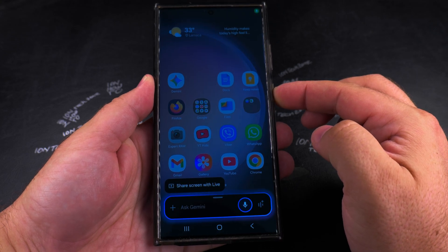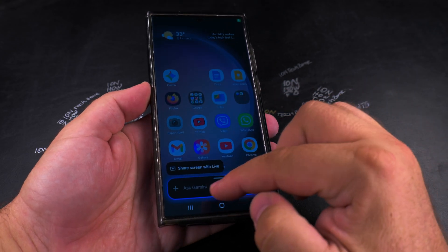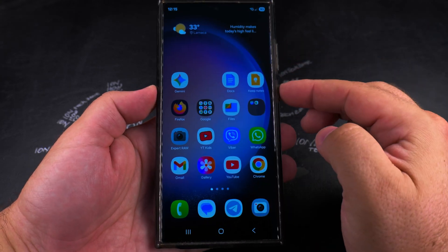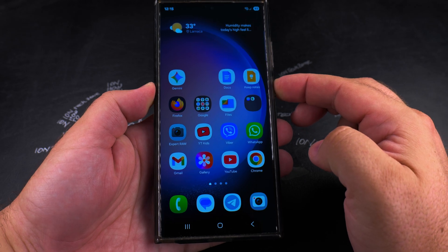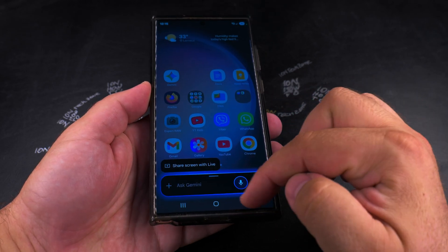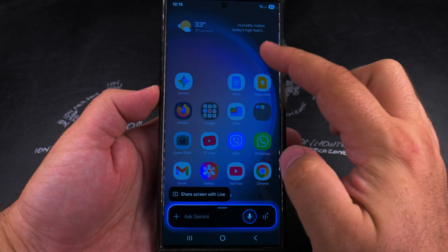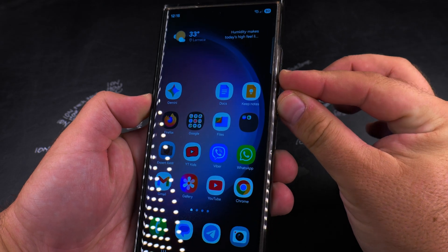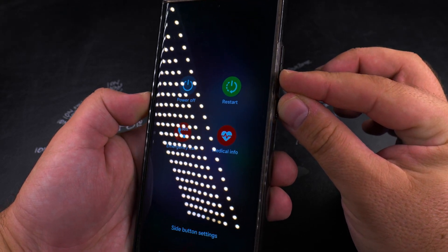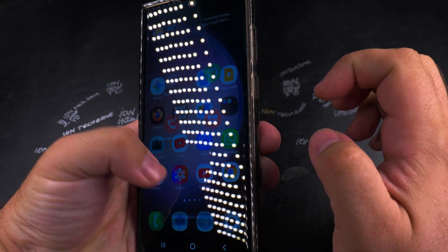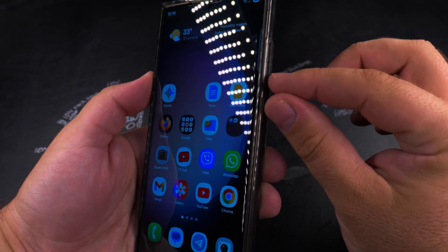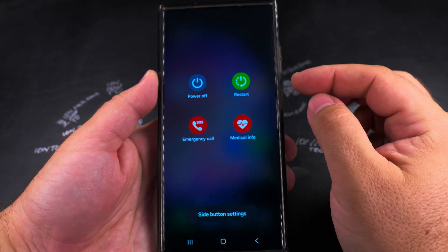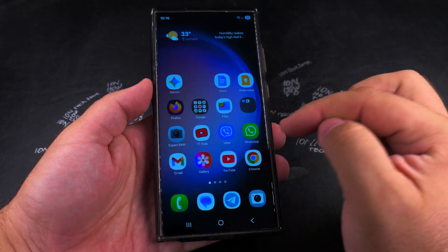This is how you turn off Gemini completely on your Samsung Galaxy Android phone. When you do a long press on the power button of your Samsung device, instead of the power menu you see the Gemini prompt. You can use the volume down and power button to see the power menu if you want to use Gemini like that.